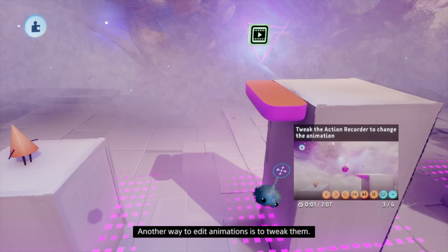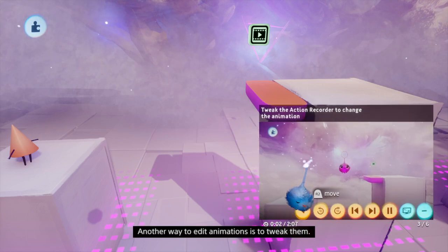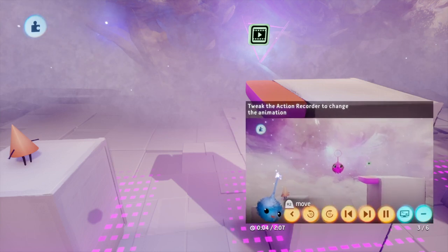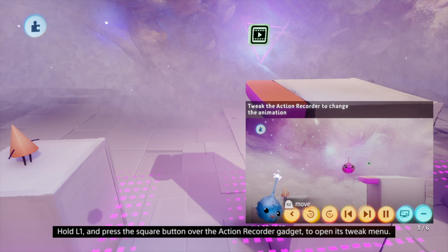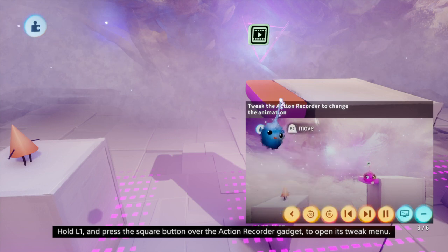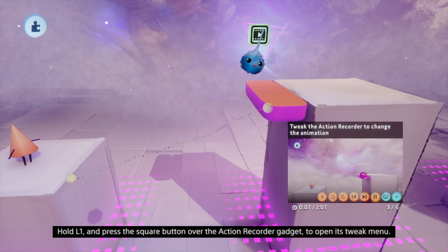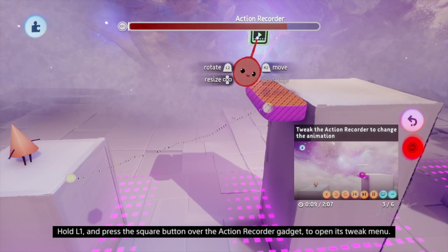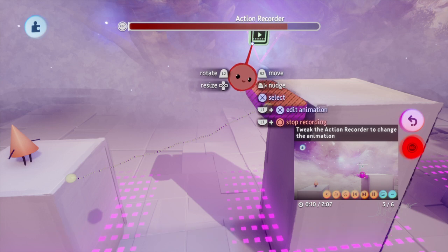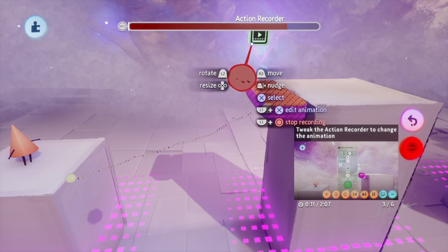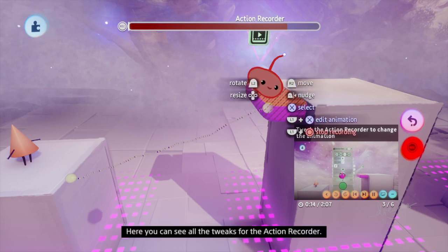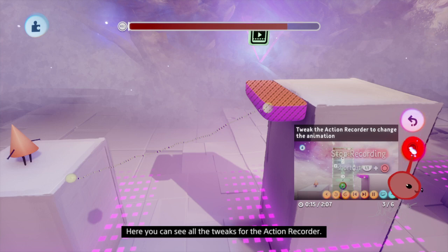Another way to edit animations is to tweak them. Hold L1 and press the square button over the action recorder gadget to open its tweak menu. Here you can see all the tweaks for the action recorder.